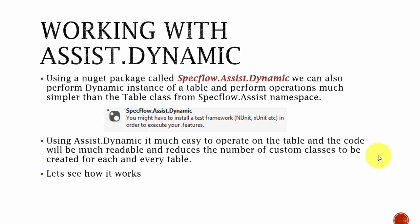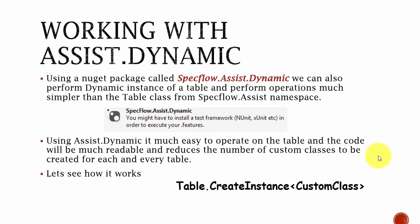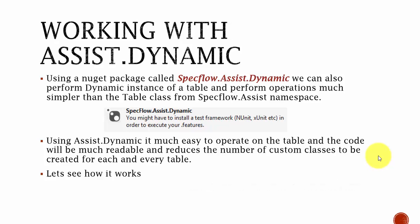If you remember in part 7, for populating data from a table class of a feature file, we created a table.createInstance method and then we filled the data to a custom class. And then using for each loop, we retrieved all the value out from it. It was really a pain. So in order to reduce that, we are going here for specflow.assist.dynamics. Let's see what I mean in Visual Studio itself directly.